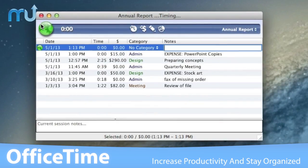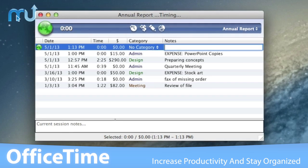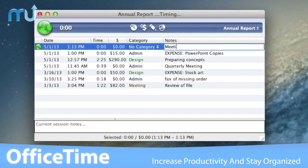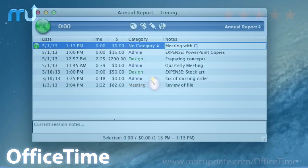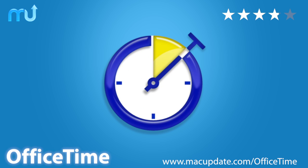Increase your productivity and stay organized easily with OfficeTime. Buy and download it today at macupdate.com/OfficeTime.